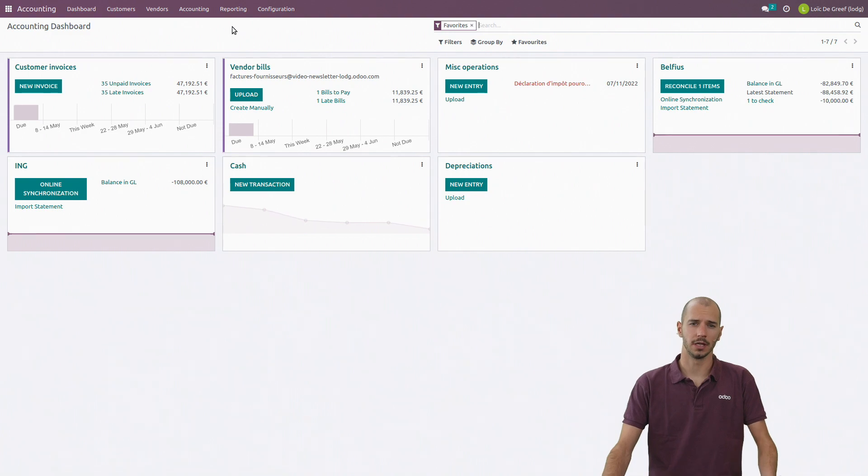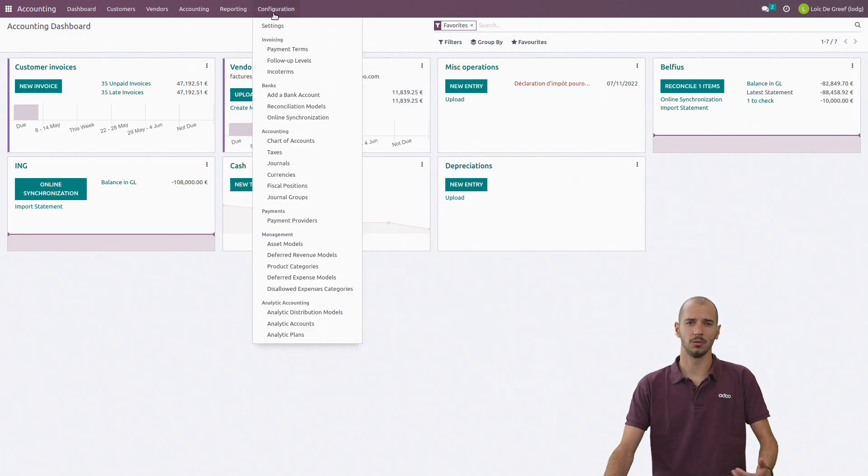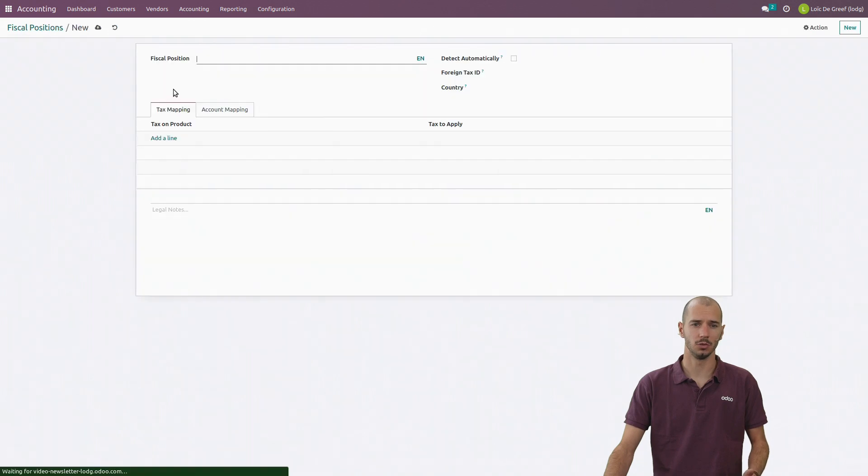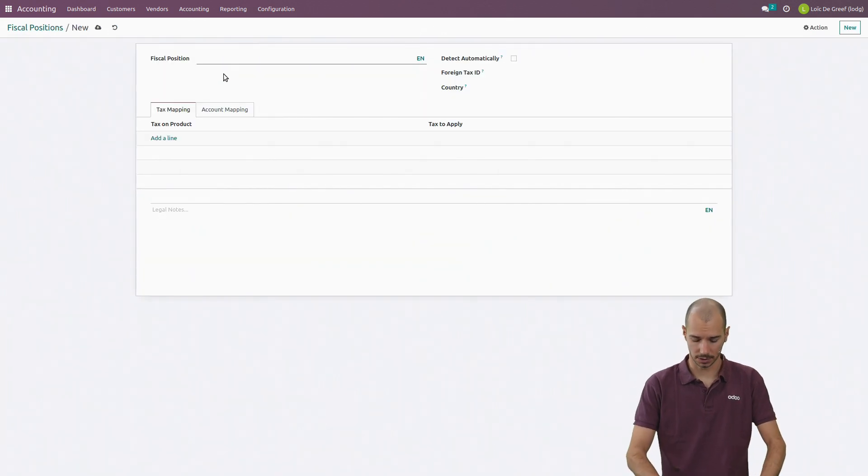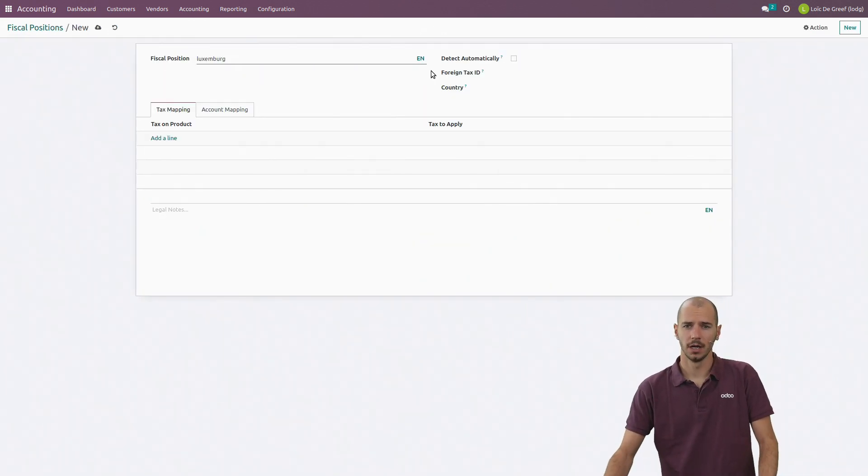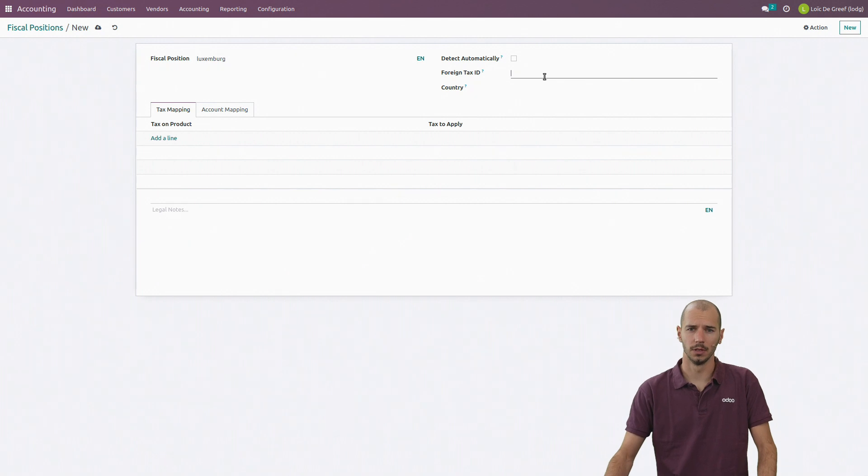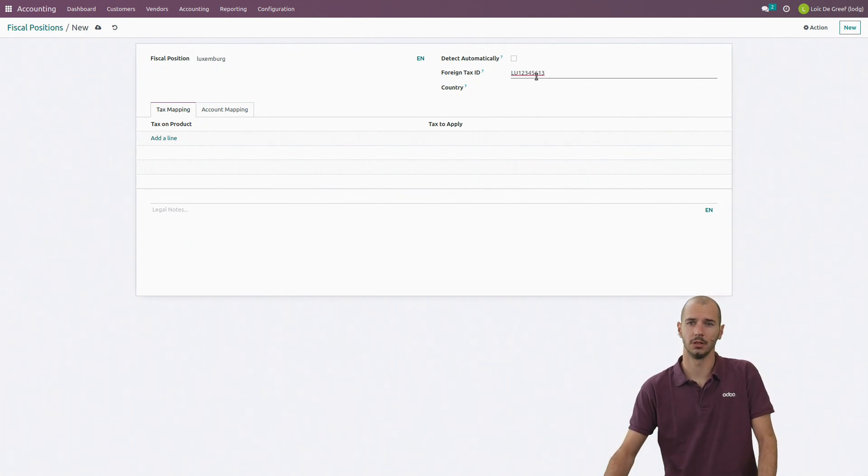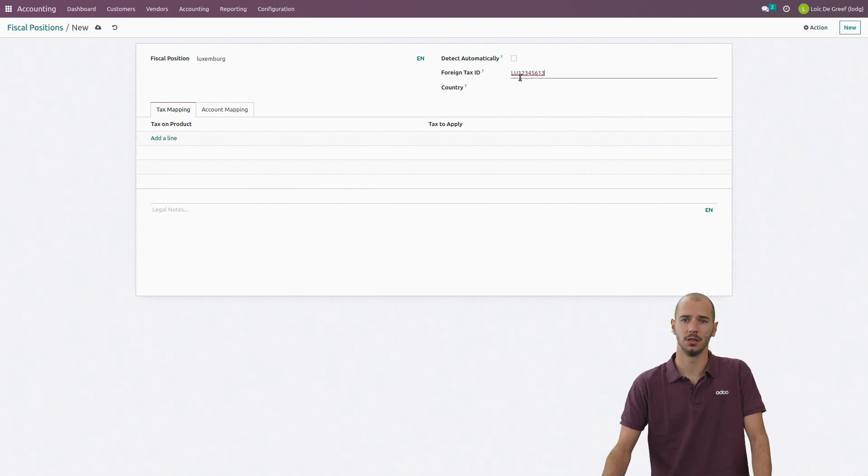First of all, we go to accounting and then to configuration fiscal positions. We will create a new one, for example for Luxembourg, and here I will put the VAT number.